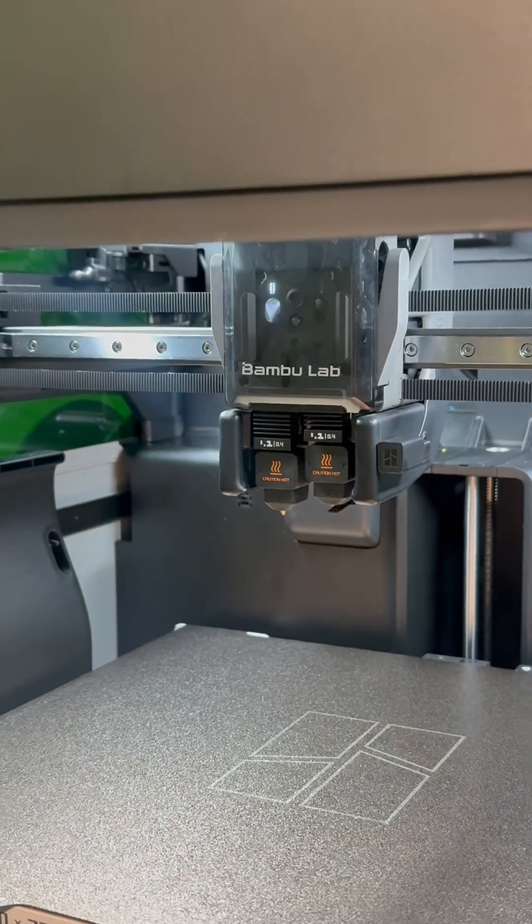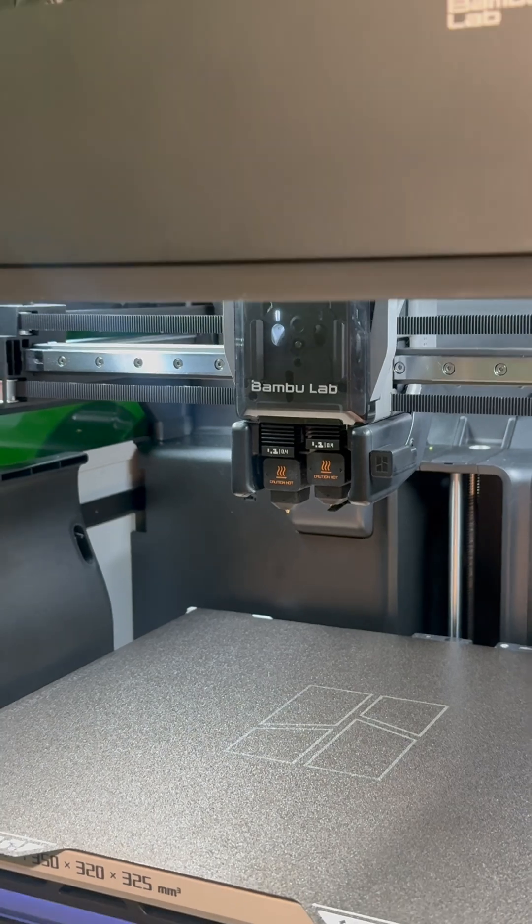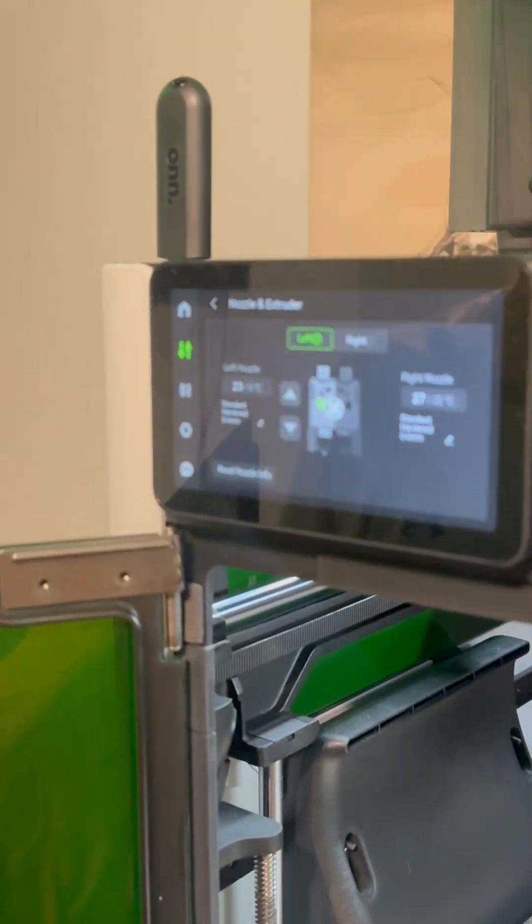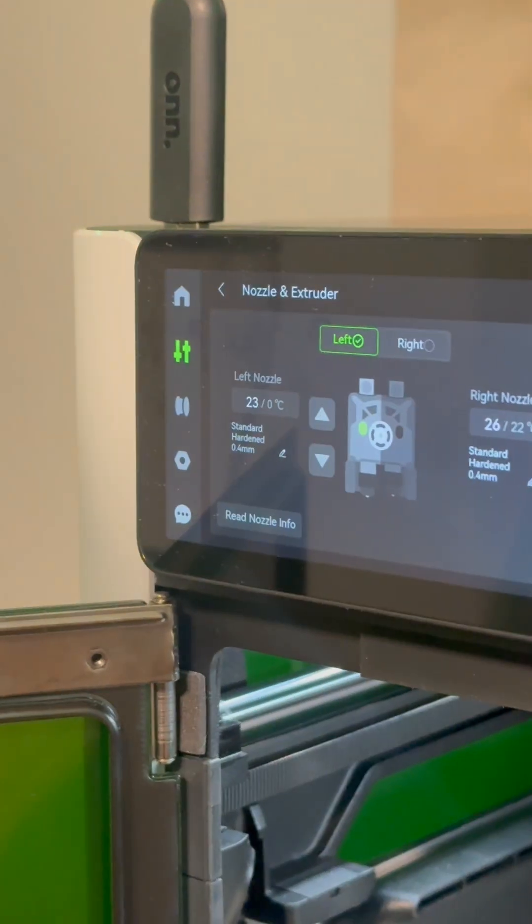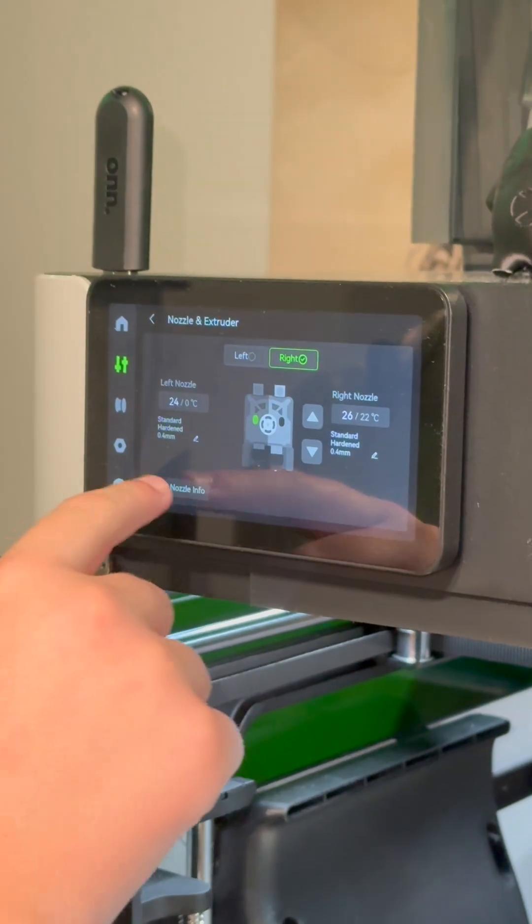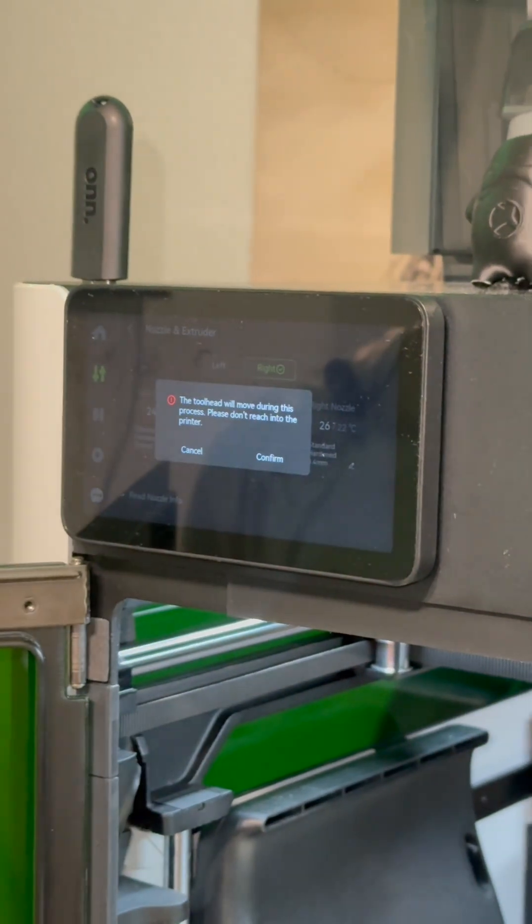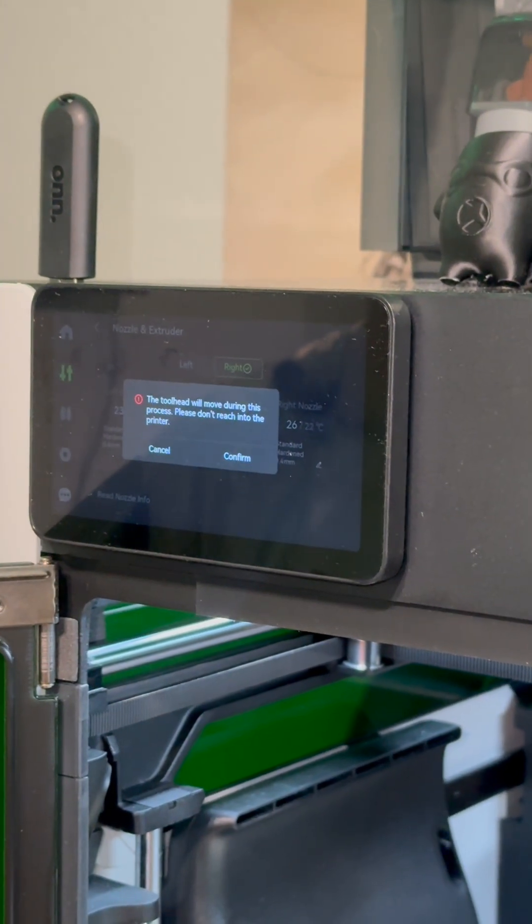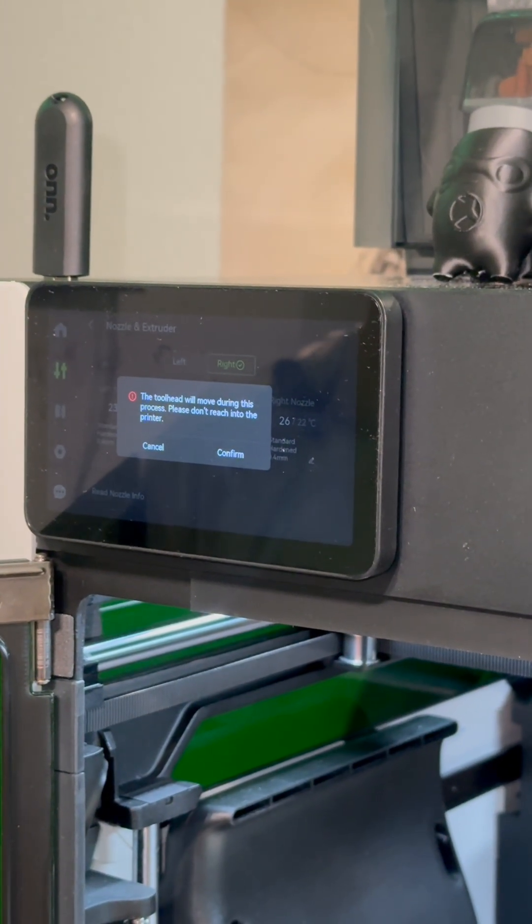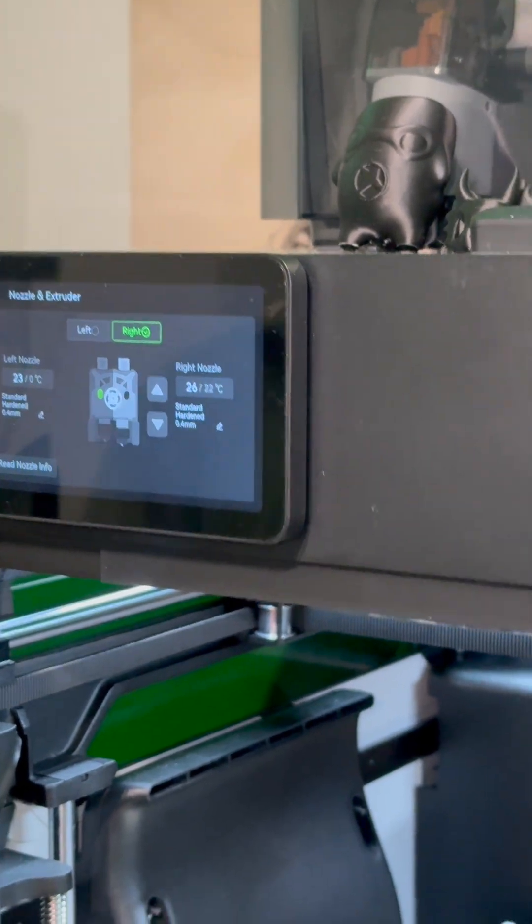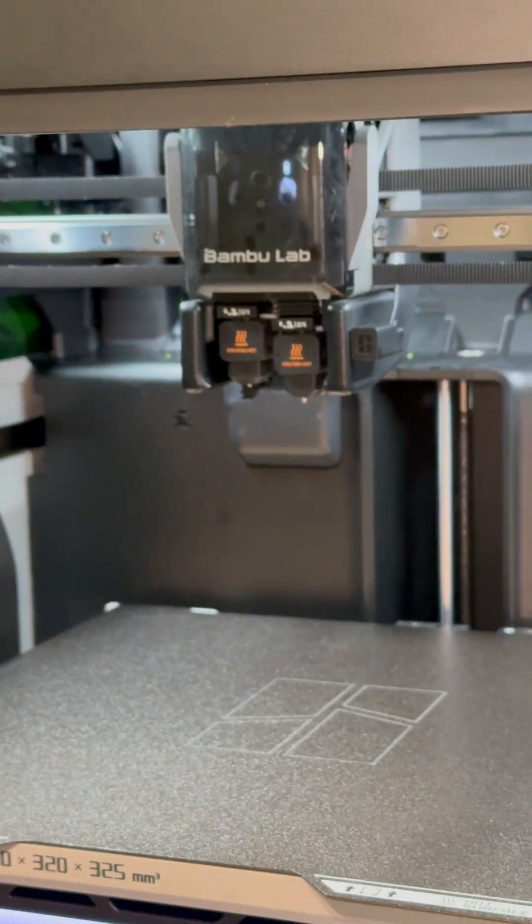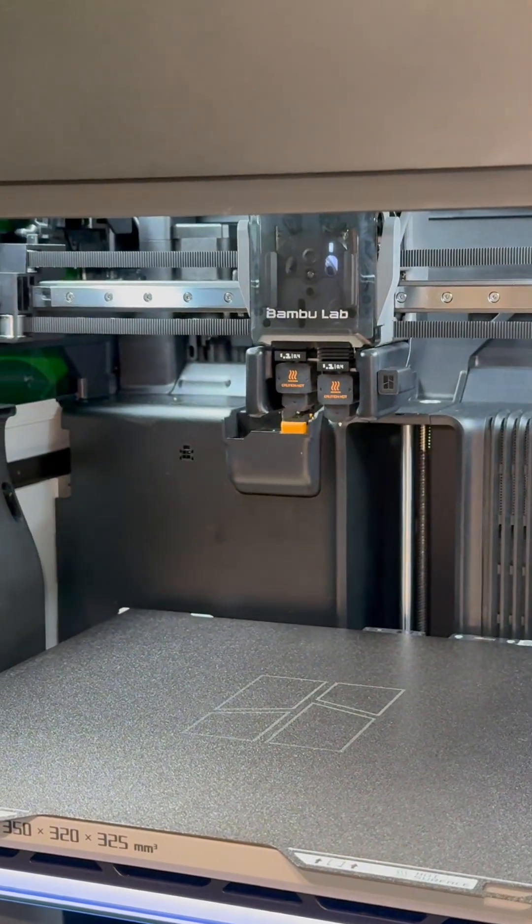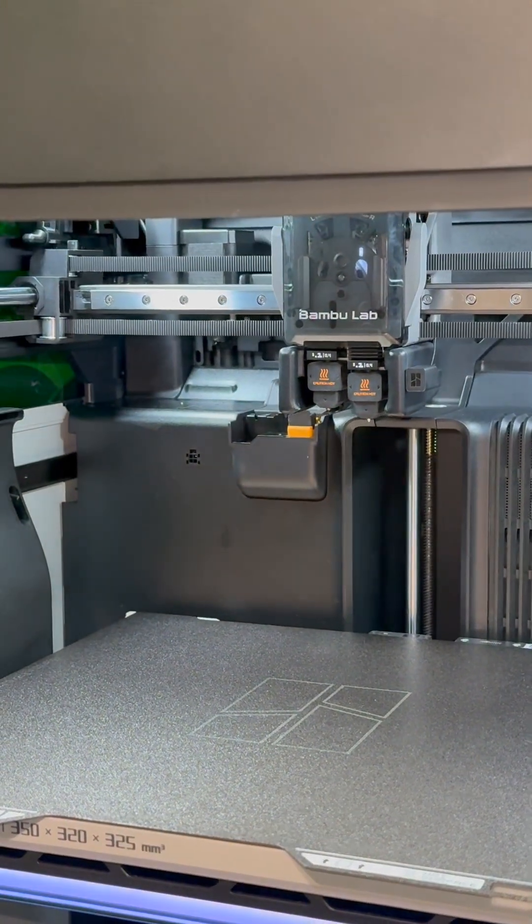Now that it's switched, you just do the same thing that you did with the right side nozzle. Now that both your nozzles are installed, you're going to want to go to read nozzle information and then it will automatically tell you which nozzle you have installed.